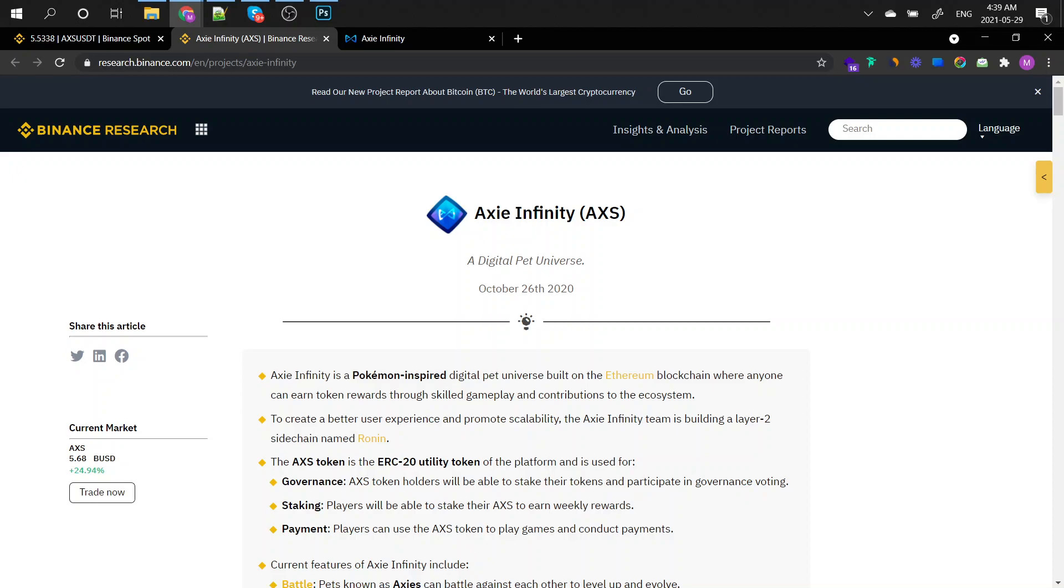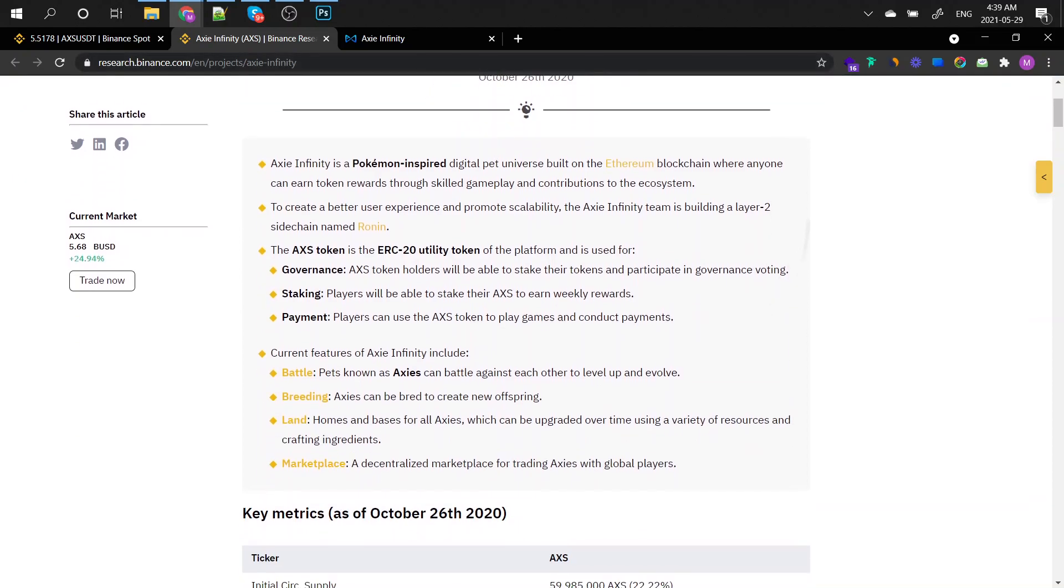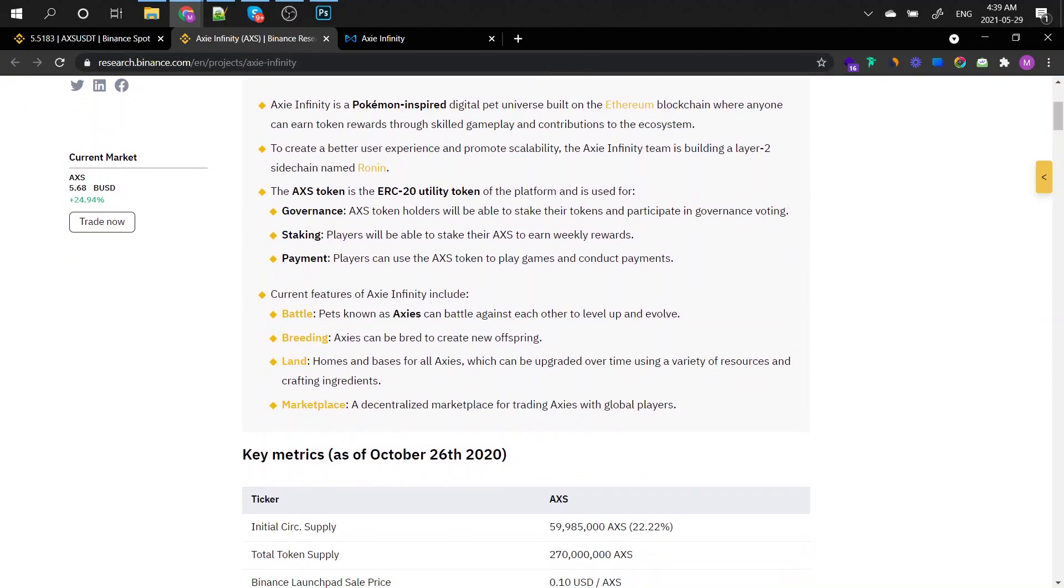So to create a better user experience and promote scalability, the Axie Infinity team is building a layer 2 sidechain named Ronin. The AXS token is an ERC20 token of course if it's based on the Ethereum blockchain, it becomes always the ERC20 utility token.